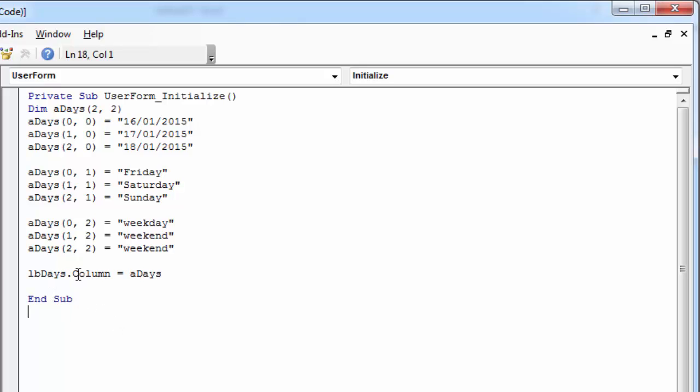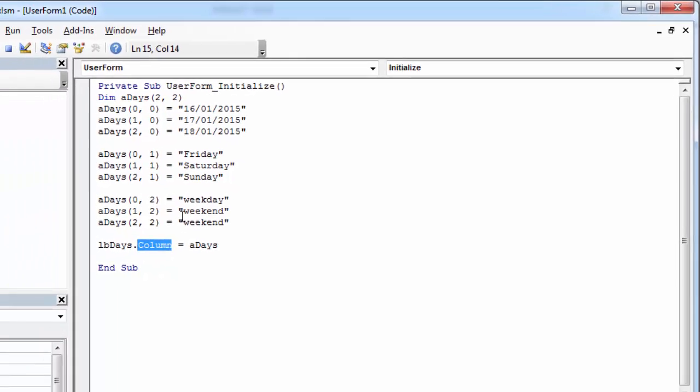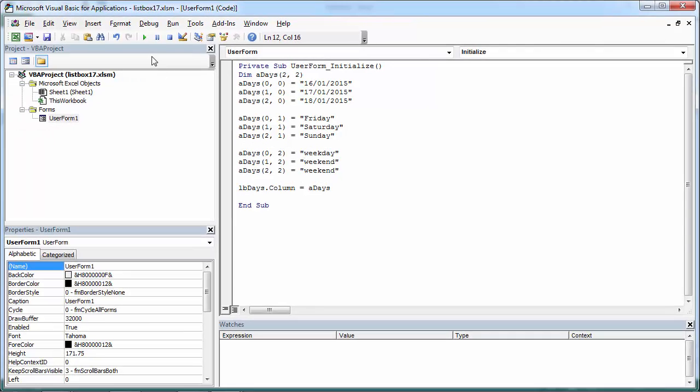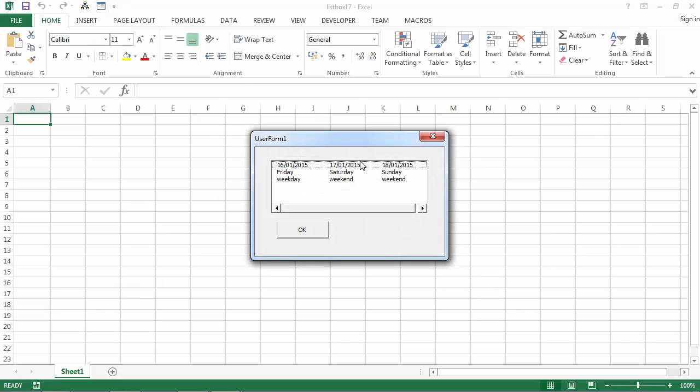If we type column in here, lbDays.column - lbDays is our listbox - and if we run our code now, we've got dates in the first row, days in the second row, and in the third row we've got information on whether it's a weekday or weekend.